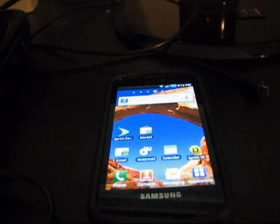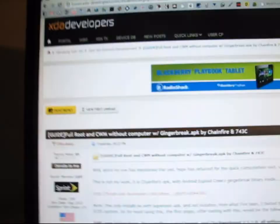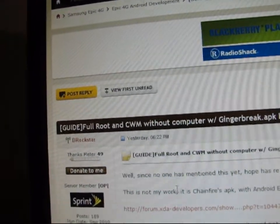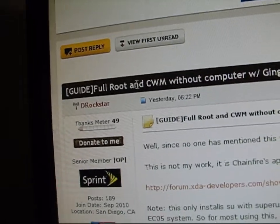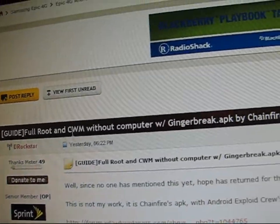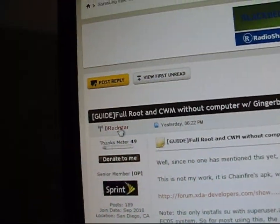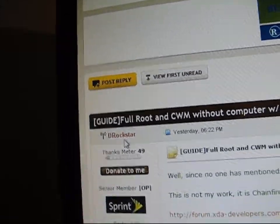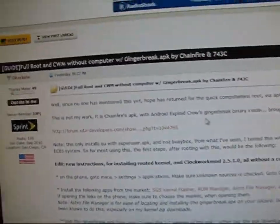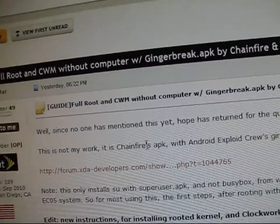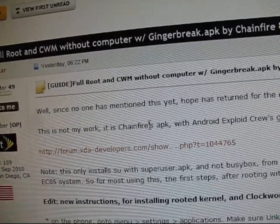What you're going to need to do is click on the link in the description. It will take you to this website, which is basically full route Clockwork Mod without a computer. Big thanks to DRockstar for this, and also thanks to Chainfire for the Gingerbreak app.